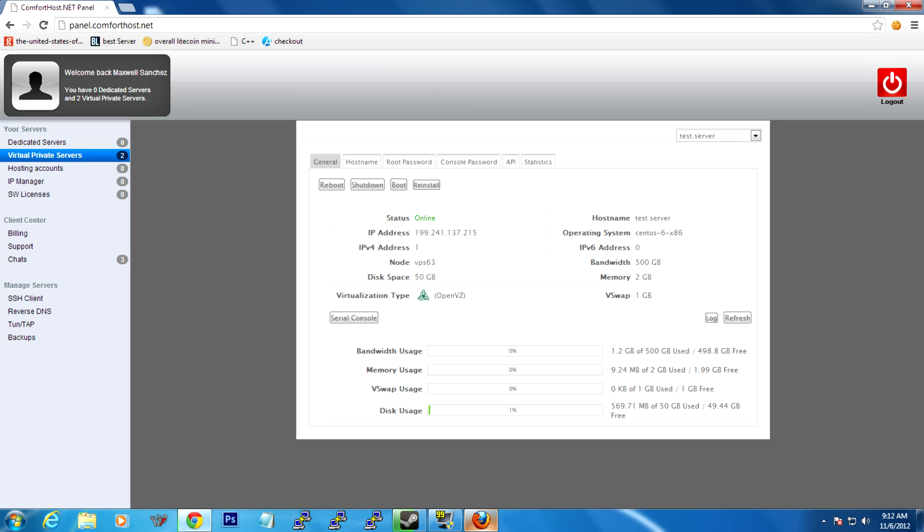As you can see, this is just running pure CentOS. I just reinstalled the OS, and it's running the 32-bit system, or x86. The OS is only using a little under 10 megabytes, which is ridiculously low. Compare that to a Windows server, which uses anywhere from 500 megabytes to a gigabyte just for the OS itself, in memory.